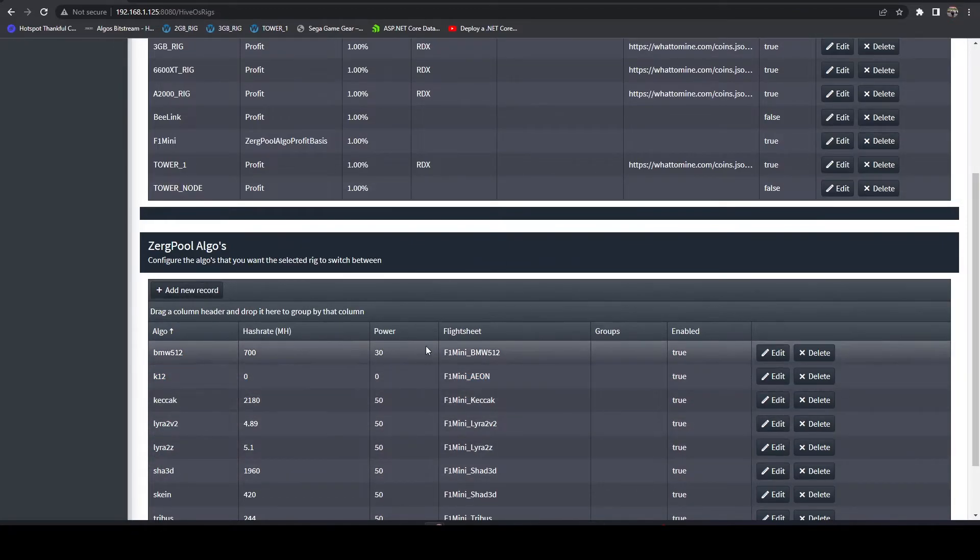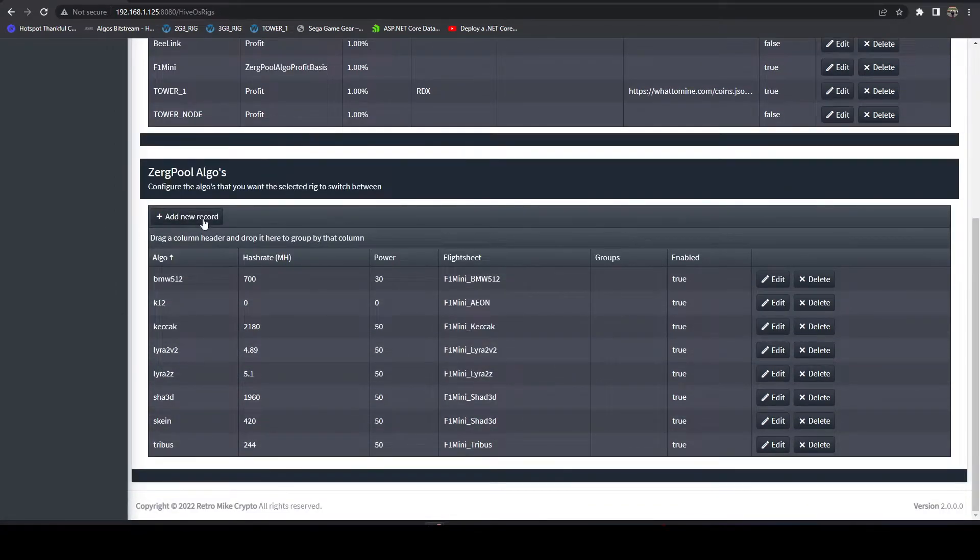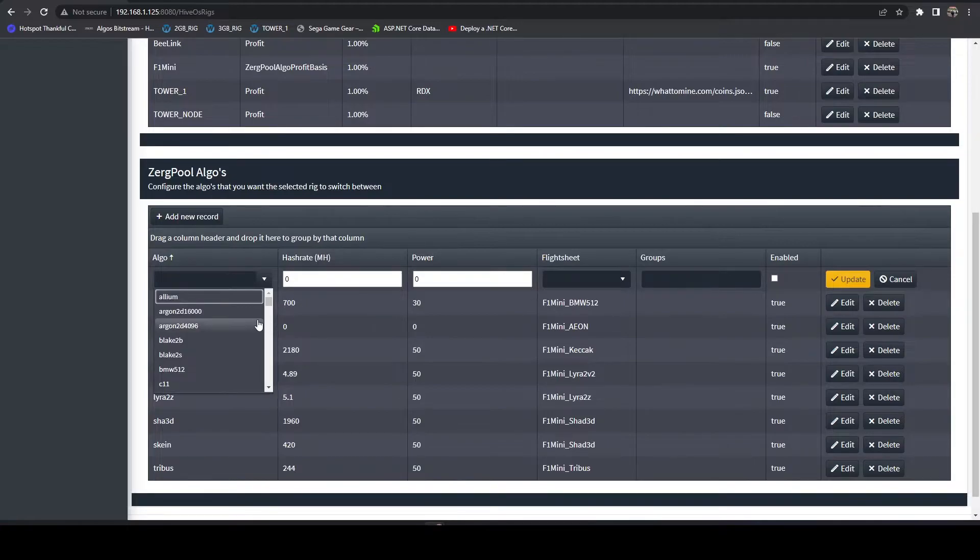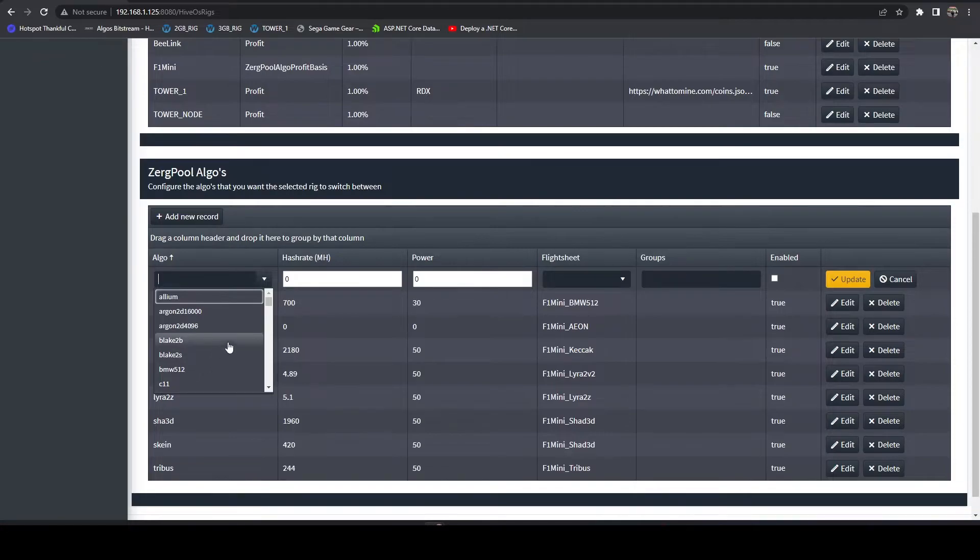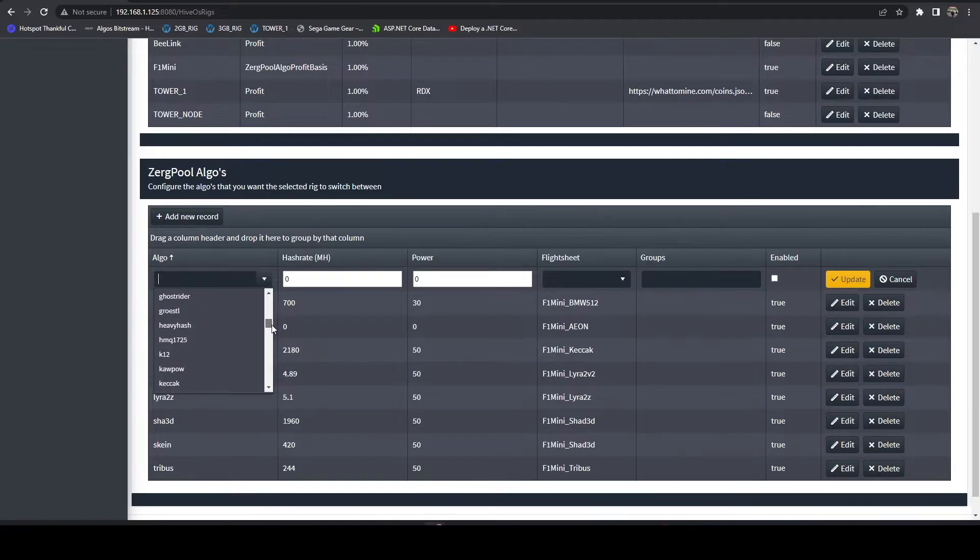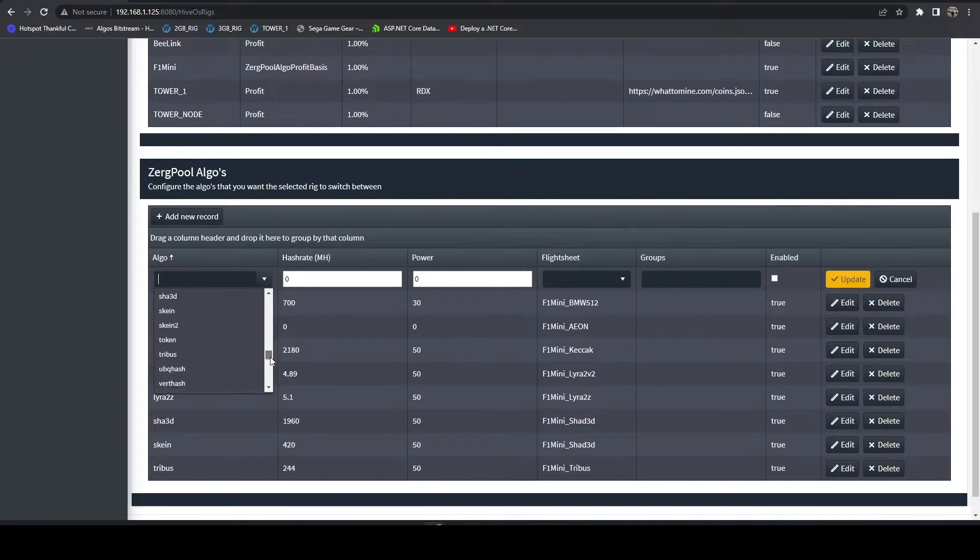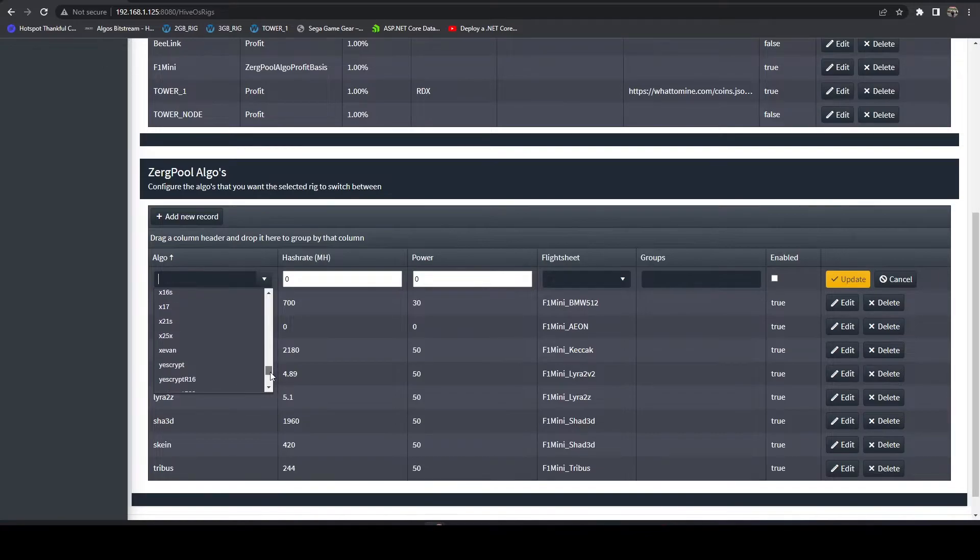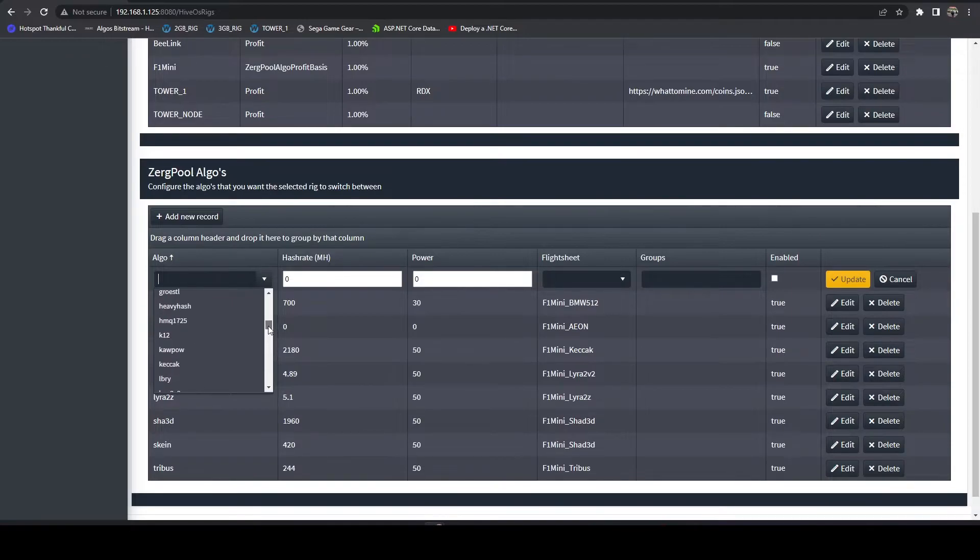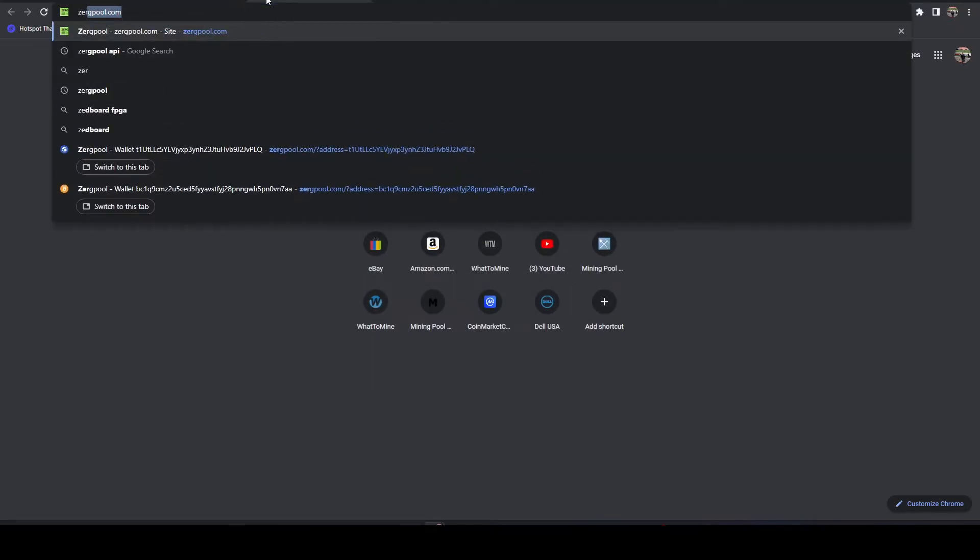That's pretty much all there is to configuring the FPGA side for the algo switching. Again, you just have to make sure you have all your flight sheets set up within HiveOS. This is a real time pull of all the algos that are supported on ZergPool. If there's anything you're not seeing in here that you think should be pulling in, check ZergPool and make sure it's an active algo. Sometimes they don't always have active algos.